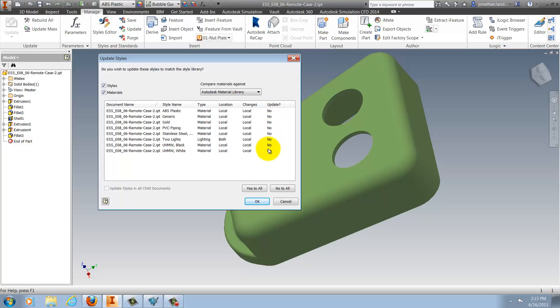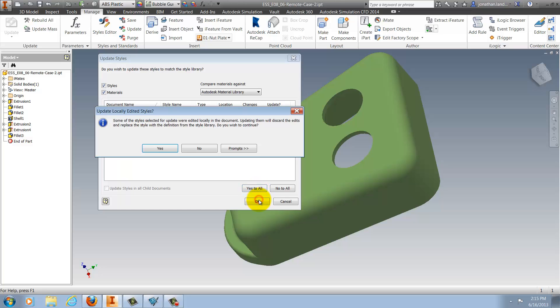Here I see the different materials that disagree with what I have in my external materials library. I can choose to update individuals or I can select the Yes to All button and update all the materials if I choose. I'll go ahead and select Yes to All. Hit OK.